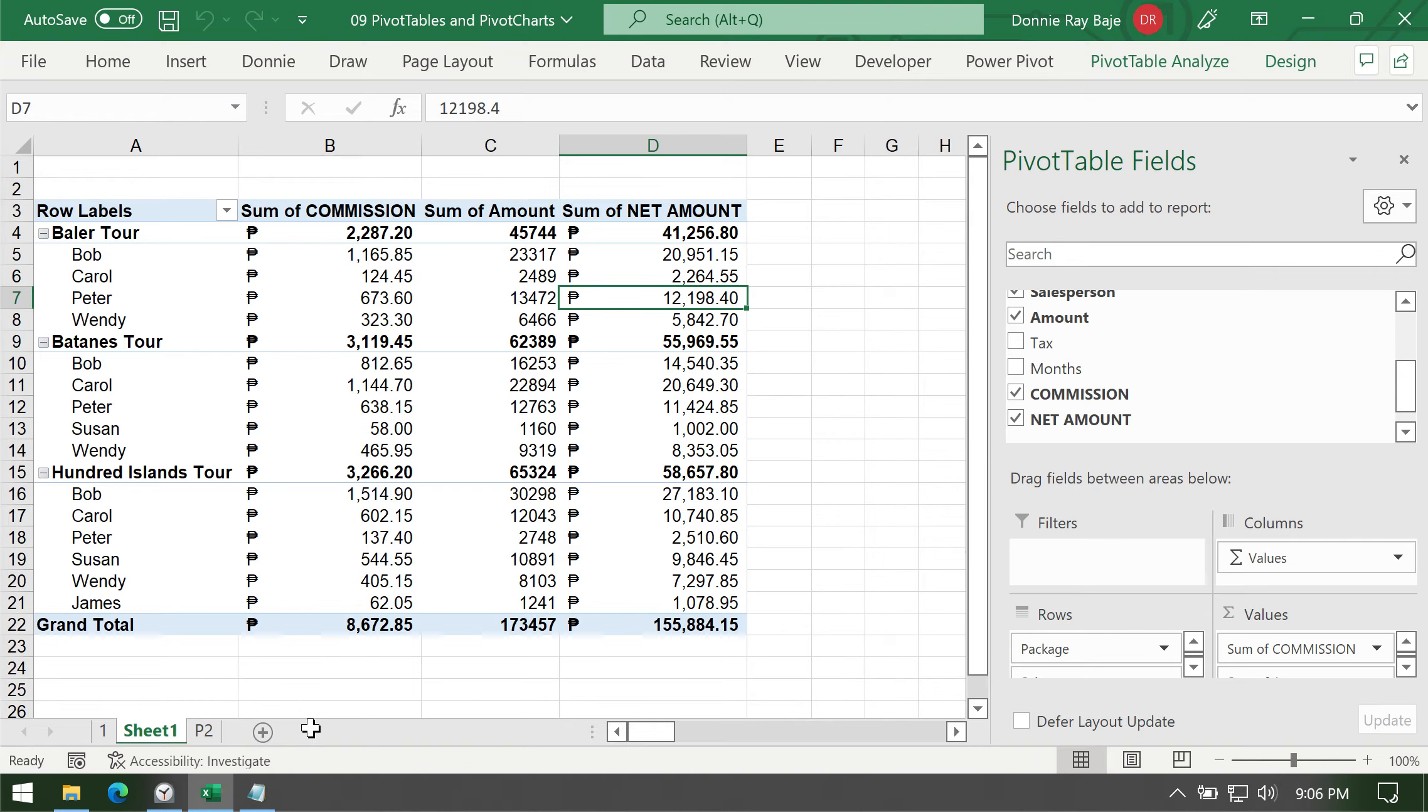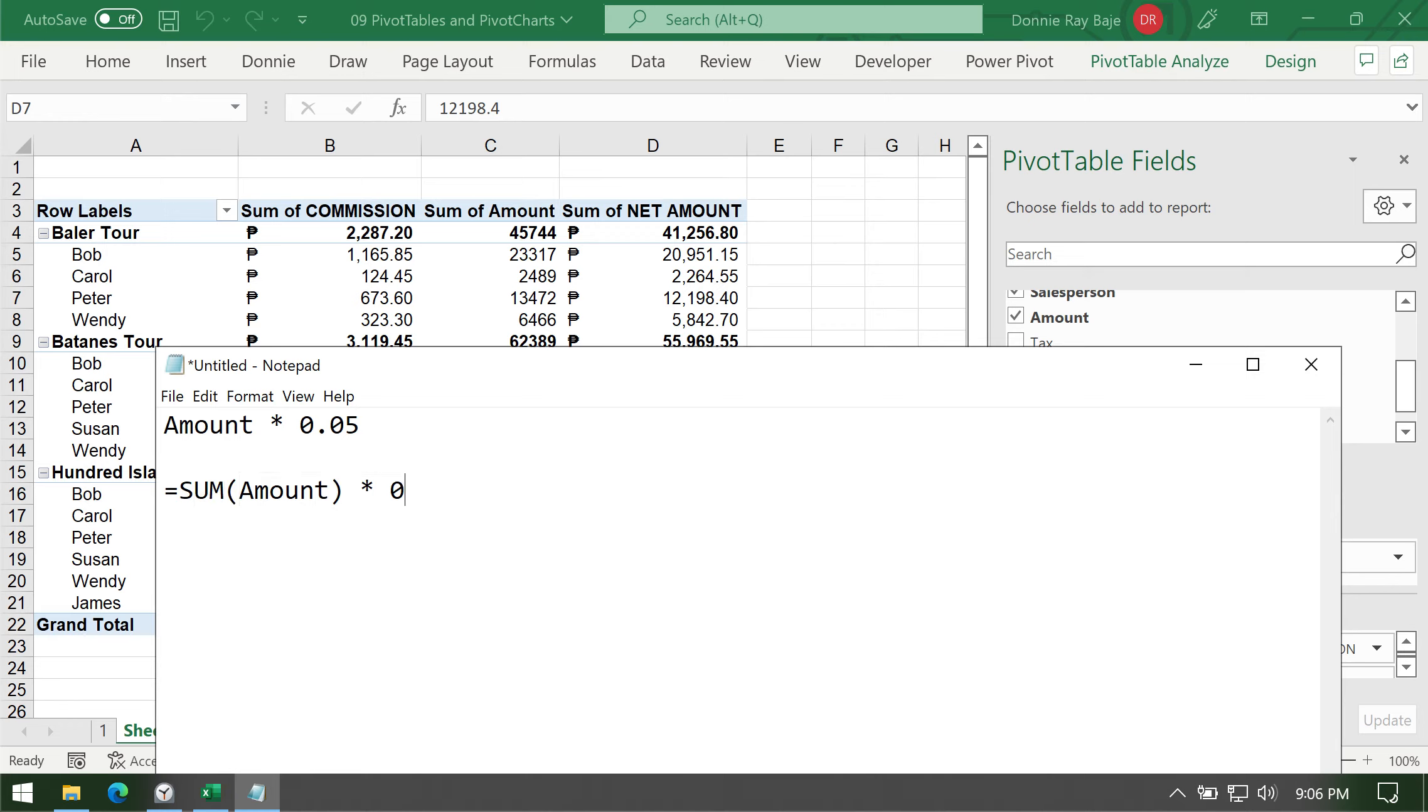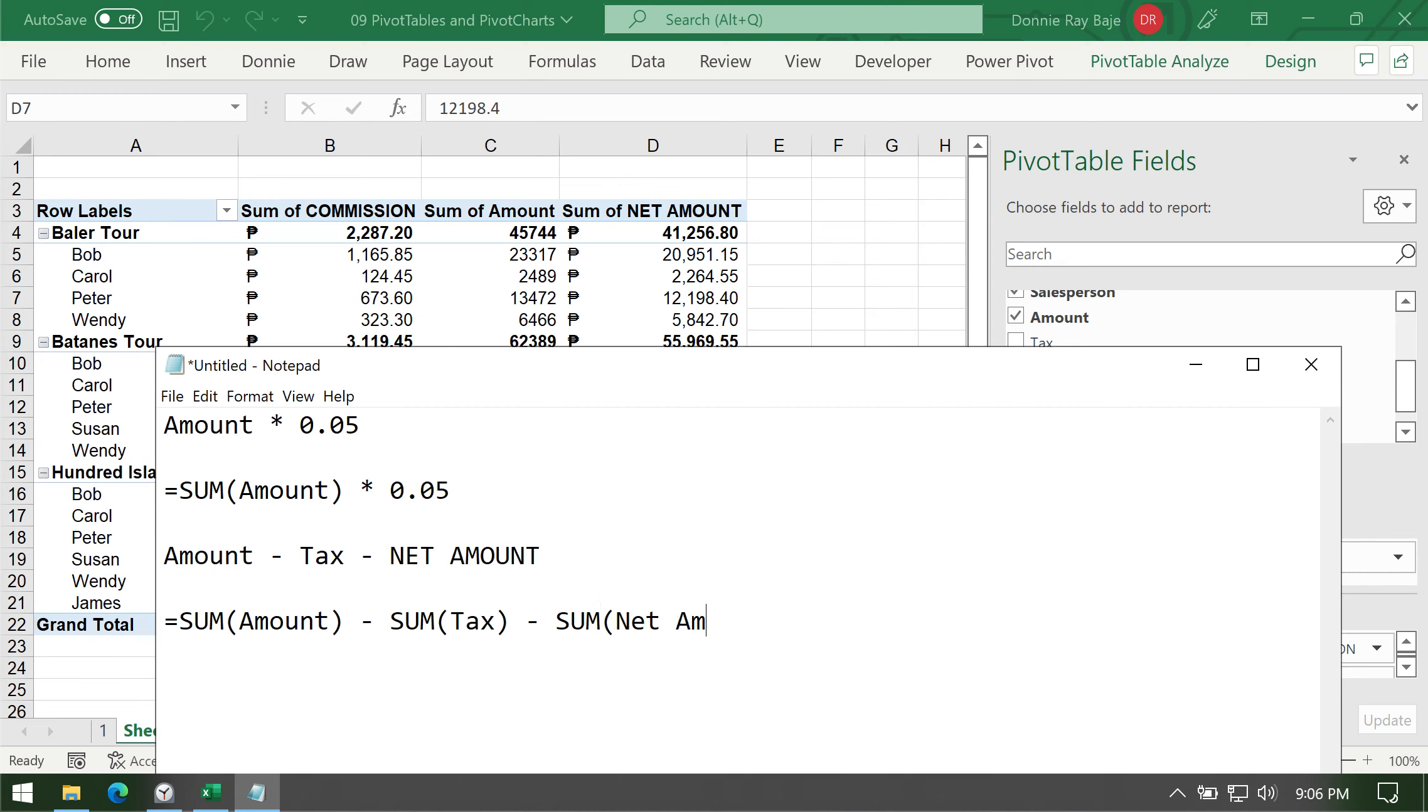Now, there's a little drawback whenever you create calculated fields. Remember when we said amount times 0.05? There's actually an implied calculation here. What you have been doing actually is an implied sum of amount multiplied by 0.05. So calculated fields will always use the sum of the field. So for example, in the second calculation that we have, what we did was the amount minus the tax minus the net amount. Now, this is what we see, but what pivot table does is actually the sum of amount minus the sum of tax minus the sum of net amount.